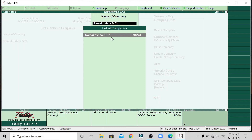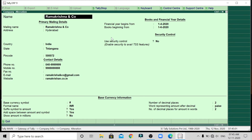We have only one company, so it will be selected automatically. If we have 3 or 4 companies, we can use the down arrow key to select the desired company. So here we will select Ramakrishna and Company. We will select the company and press Enter. So we will change into the Ramakrishna and Company, and we will modify it first.